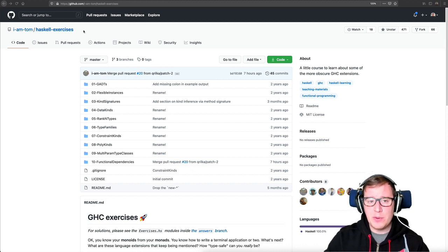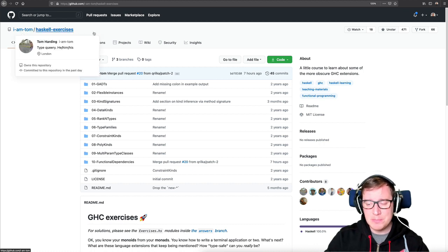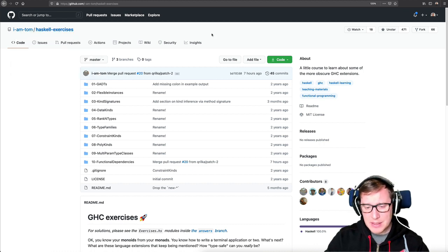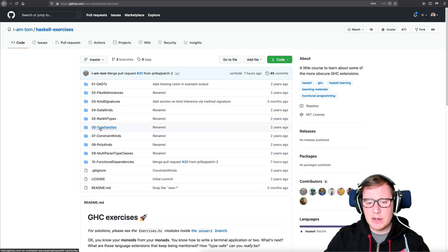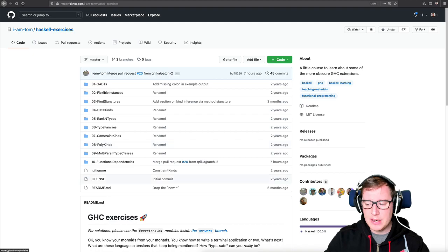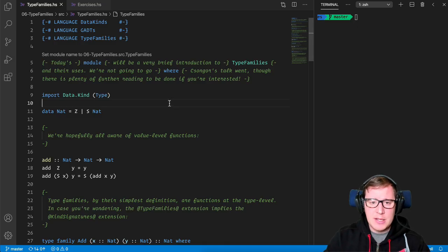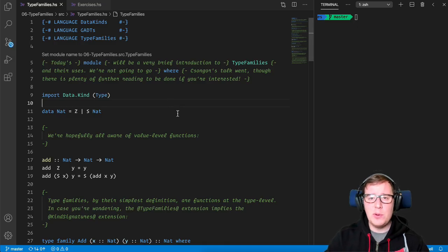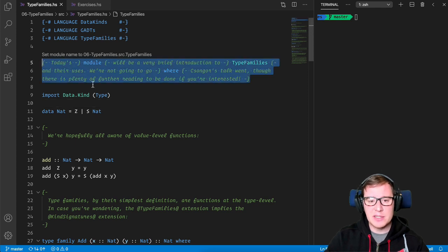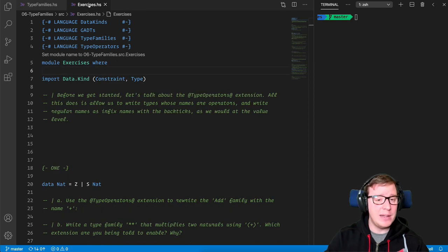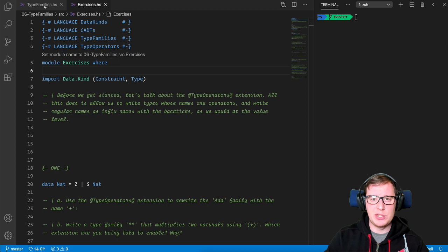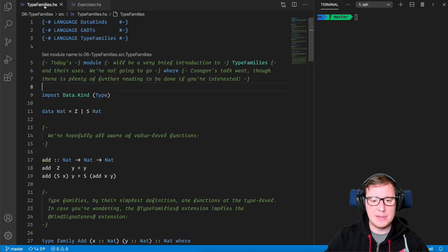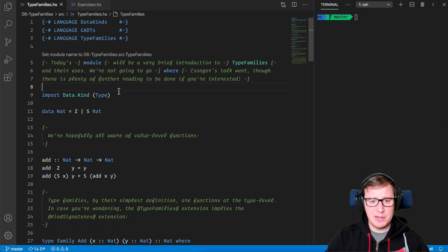So for doing so we're going to use this famous Haskell repo, Haskell exercises by I am Tom, great guy, and we're going to in particular be doing the exercises about type families on folder number six. How these exercises go, they first have a very nice module in Haskell with code that is self-explained using comments, and then it has an exercises file in the same folder that contains some exercises for us to go through to check our understanding. So let's begin and I hope you enjoy the video.